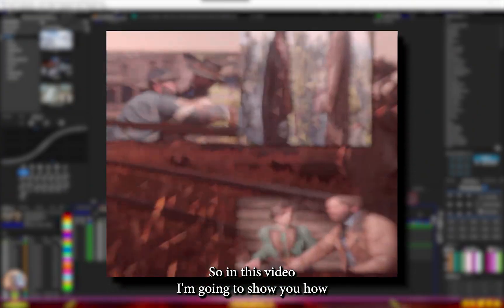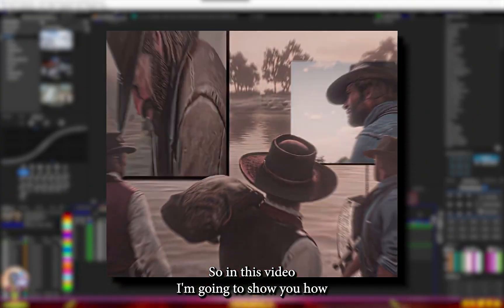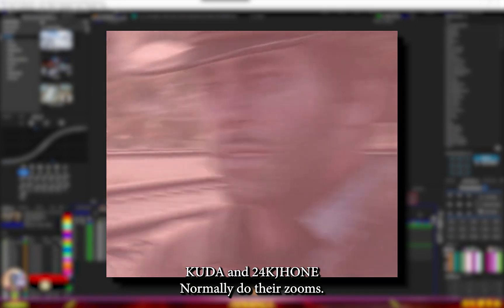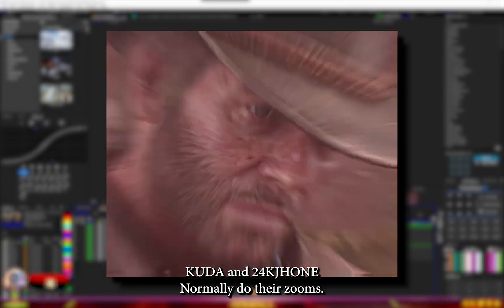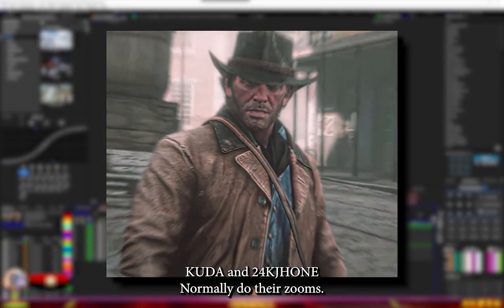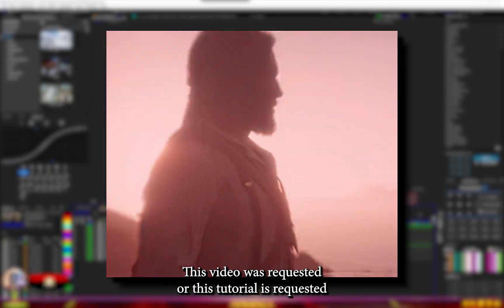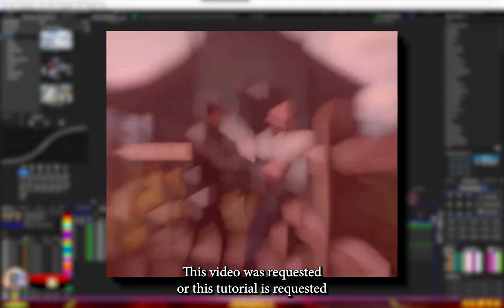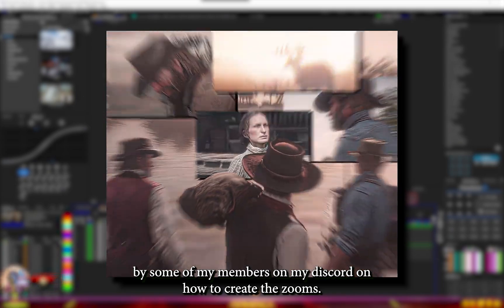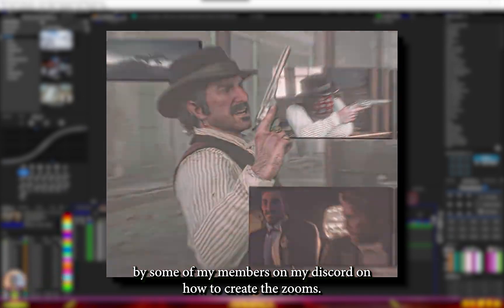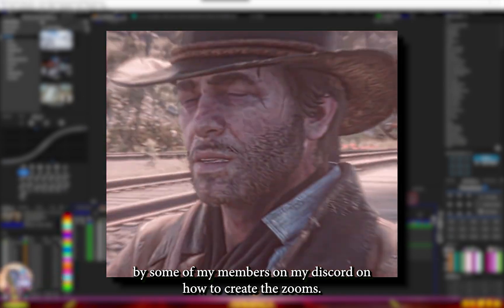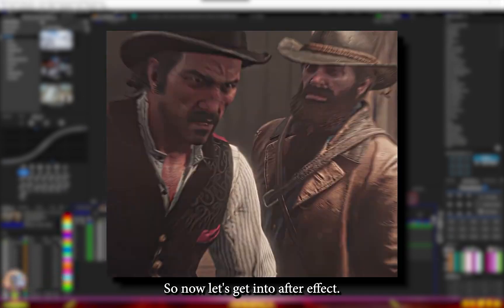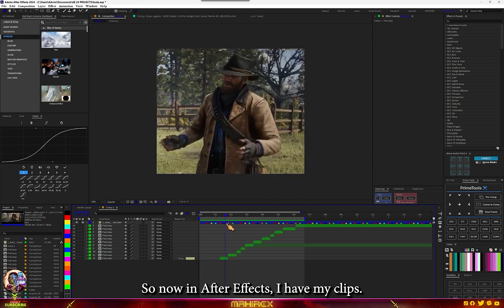What's going on guys? In this video I'm going to show you how Cuda and 24K John normally do their zooms. This tutorial was requested by some of my members on my Discord on how to create the zooms, so now let's get into After Effects.